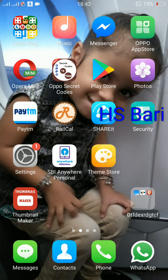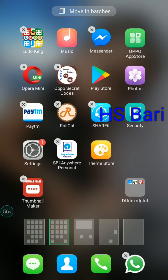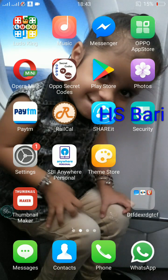If you want to delete this folder, you cannot delete it straightaway. For deleting this folder, first you have to take out all the apps inside to the main screen. As soon as all apps are taken out, the folder will automatically get deleted.